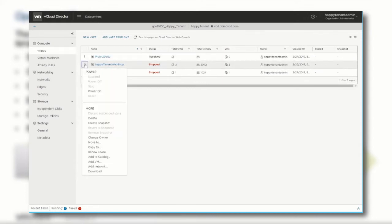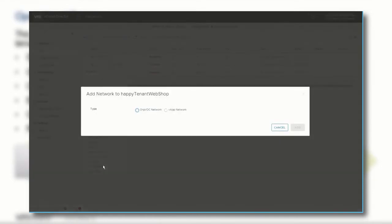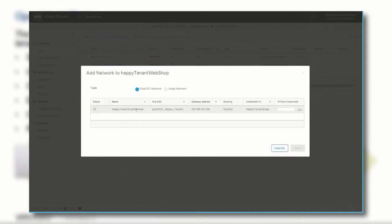Open the context menu and select add network. For a vApp, you typically have two options: add the vApp to an orgVDC network or add it to a vApp network that is specifically available only for this vApp. For this demonstration, we will be connecting directly to the organization vDC.